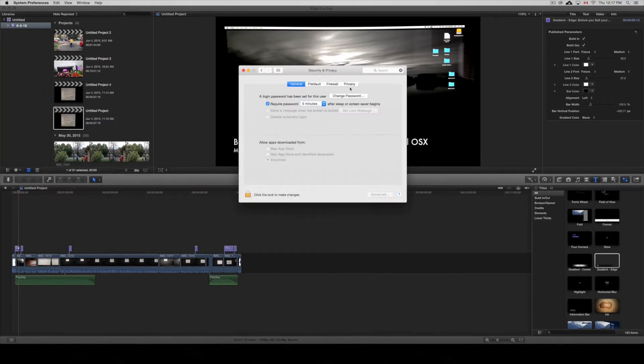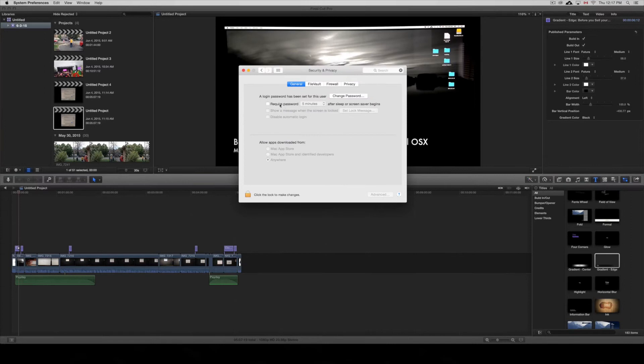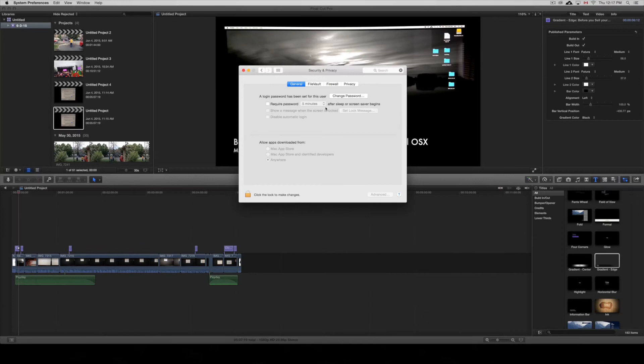From Security and Privacy, this checkbox is what's bugging you, so you have to uncheck that to turn off screen lock. Once you uncheck this, it will not require a password after five minutes after sleep or screensaver begins. If you don't like that, then take that off and you'll be good.